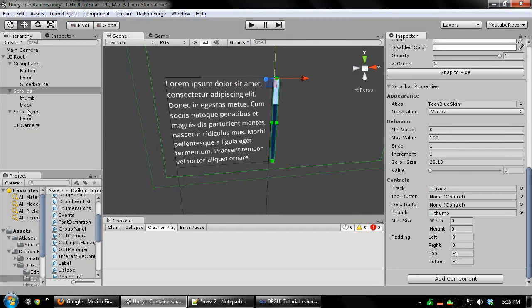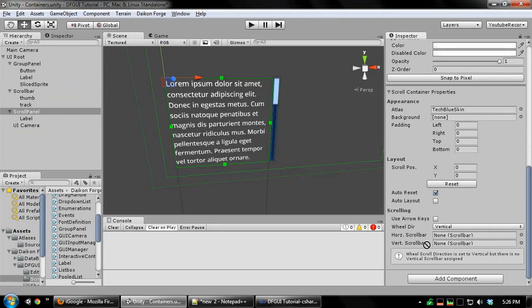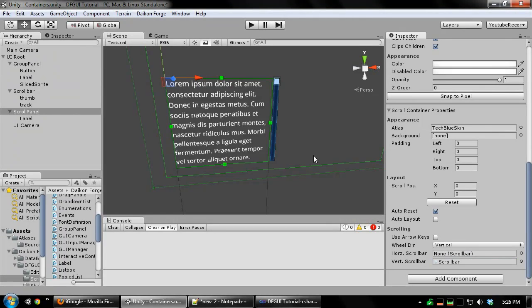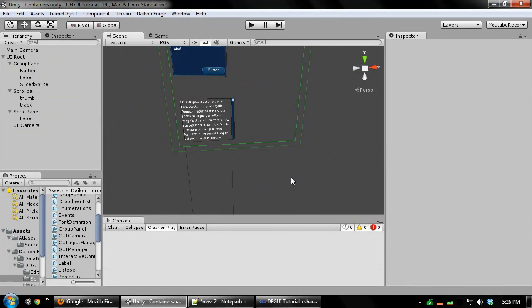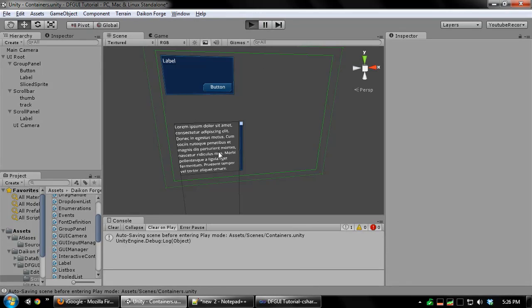Now we can assign our scroll bar to the scrolling panel. There we go. Just run this to test it.